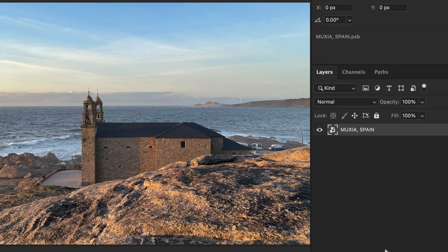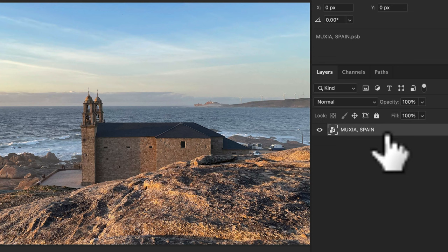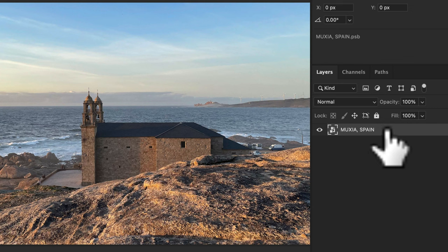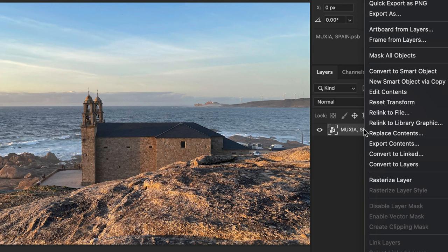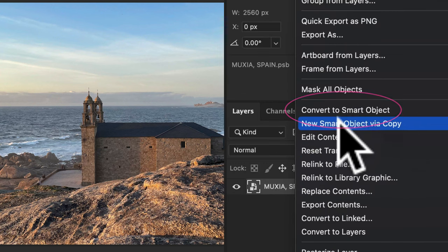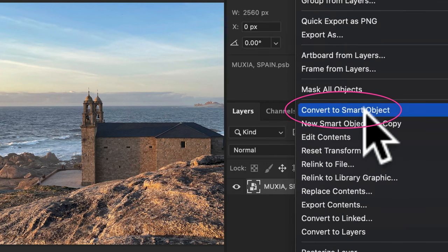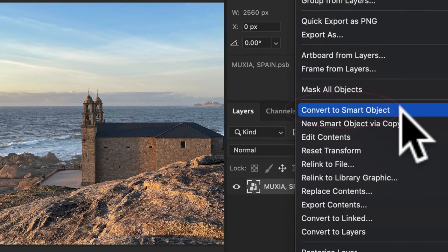To convert this image to a painting, the first thing I'll do is convert the layer into a smart object. To do so, select the layer in the layers panel, right click or control click, and choose convert to smart object.